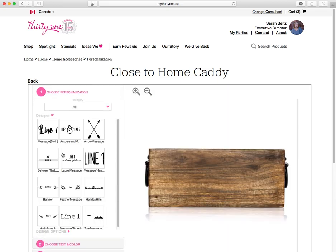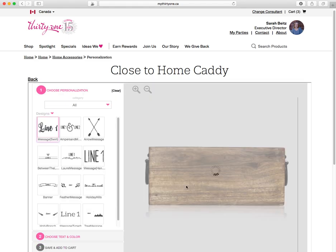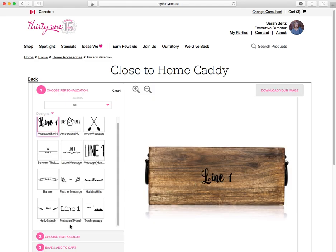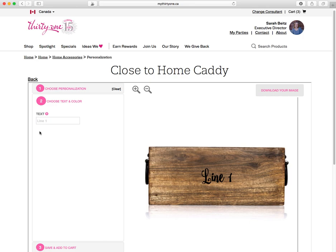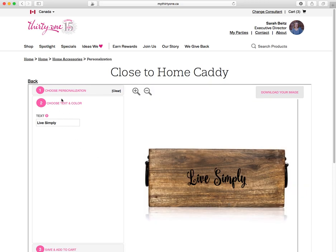So you choose your personalization — we have different designs here. This is our laser-etched designs. You can pick, if you just want to do like some writing — 'live simply' or something — you can get an idea of what it looks like.